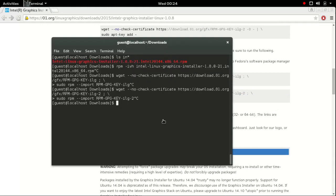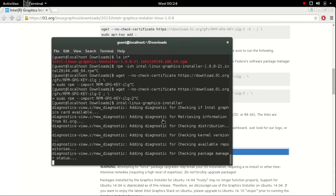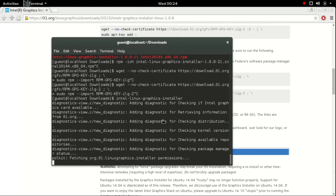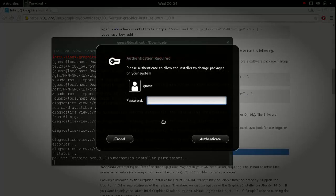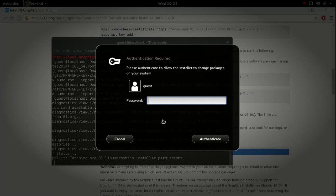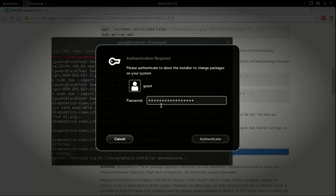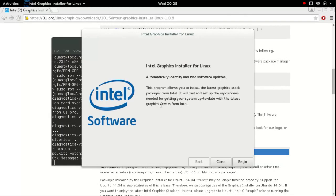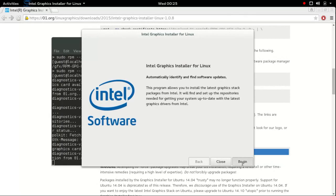So after installing you can run this command. It will open a graphical window. It is just your username password, authenticate it, it will show this and click begin.